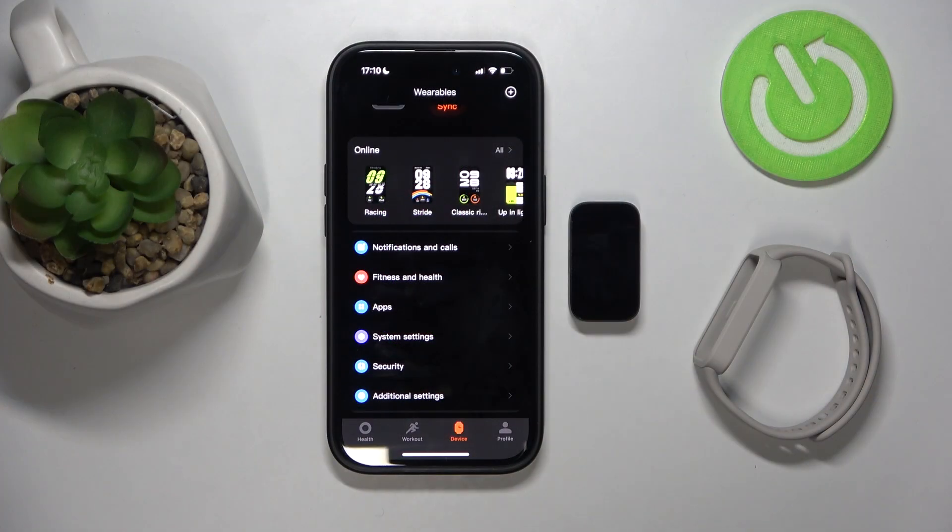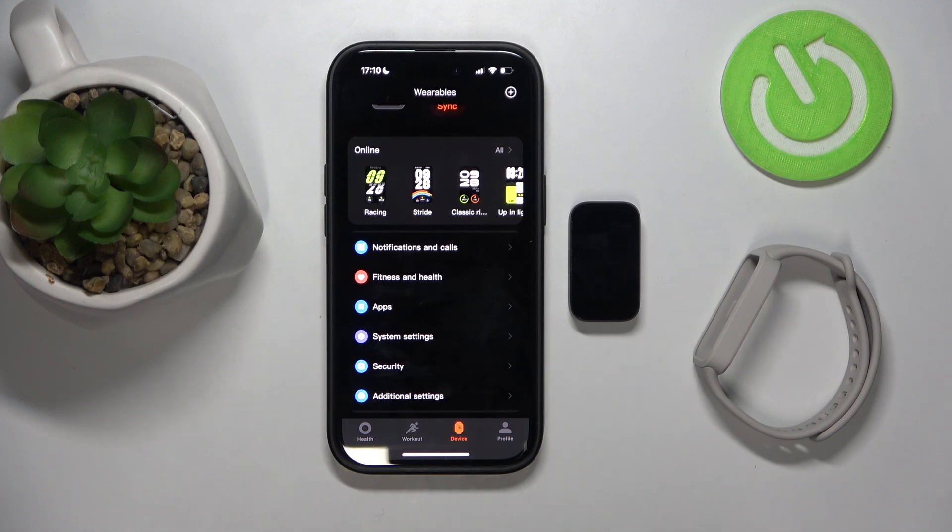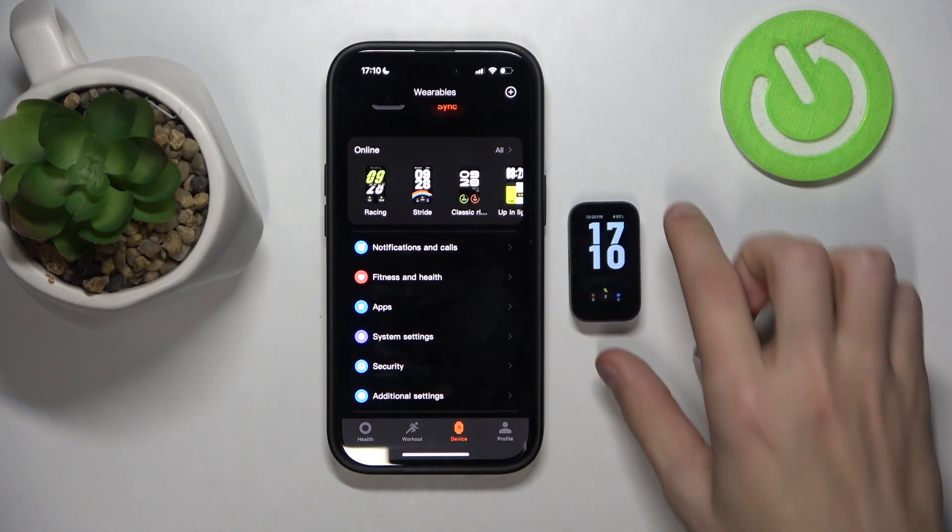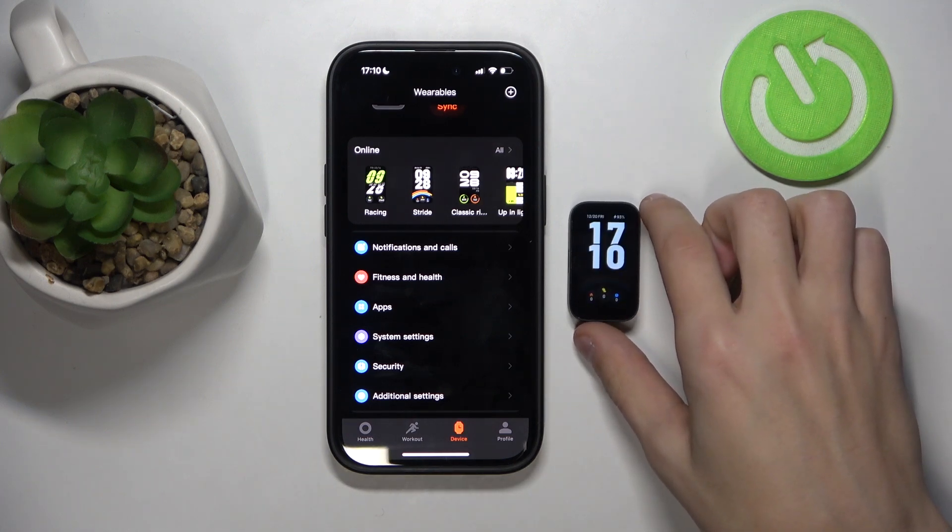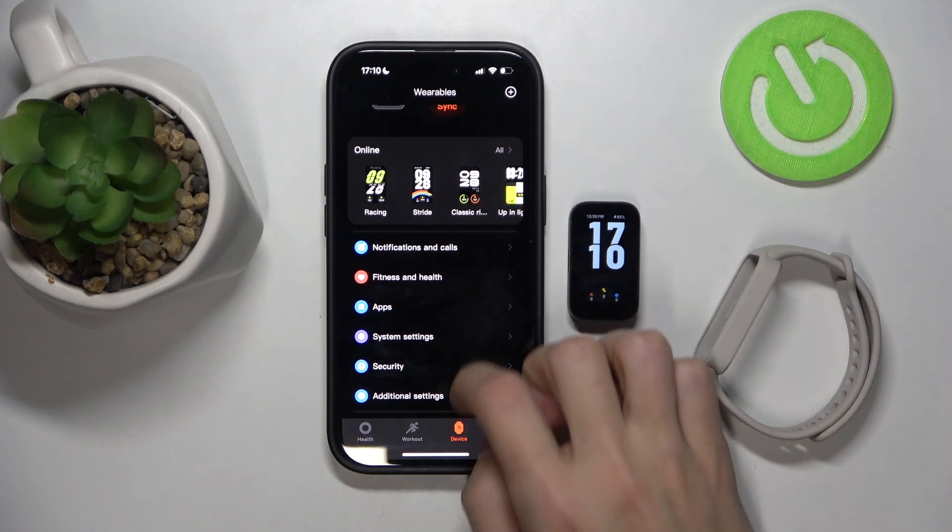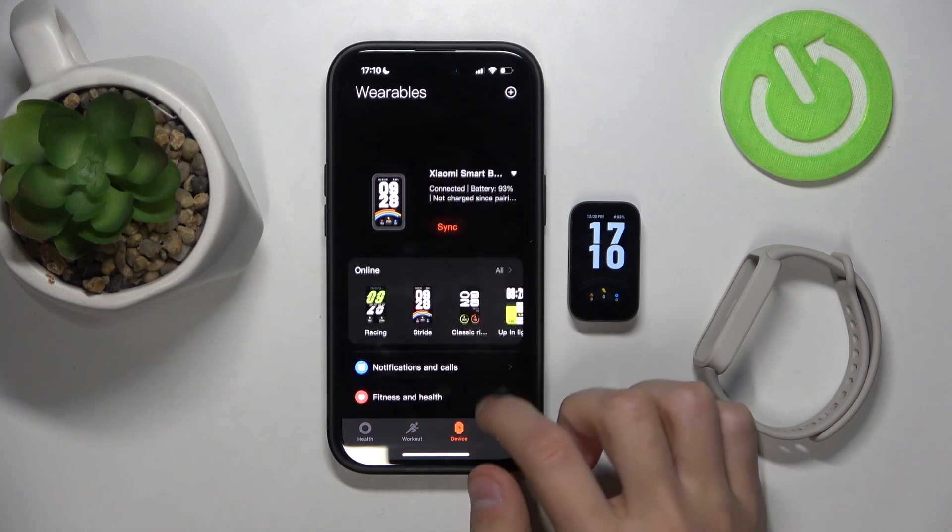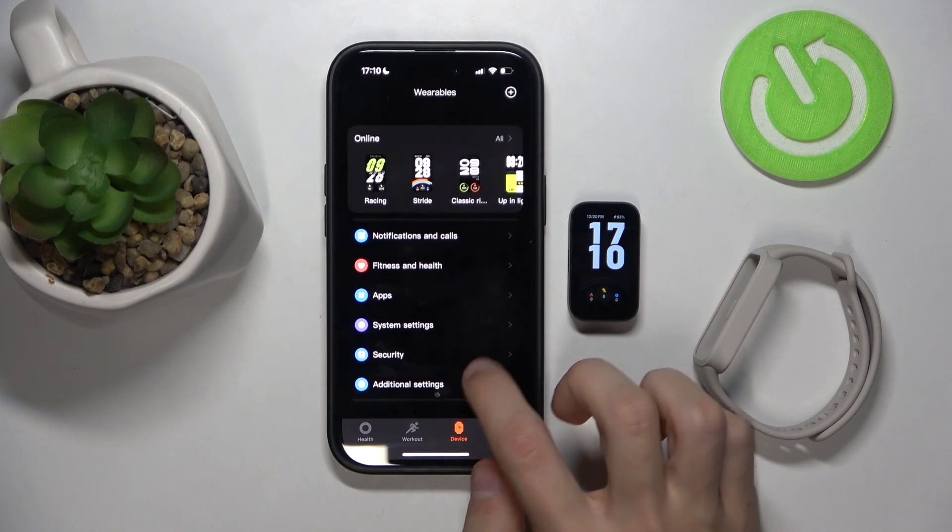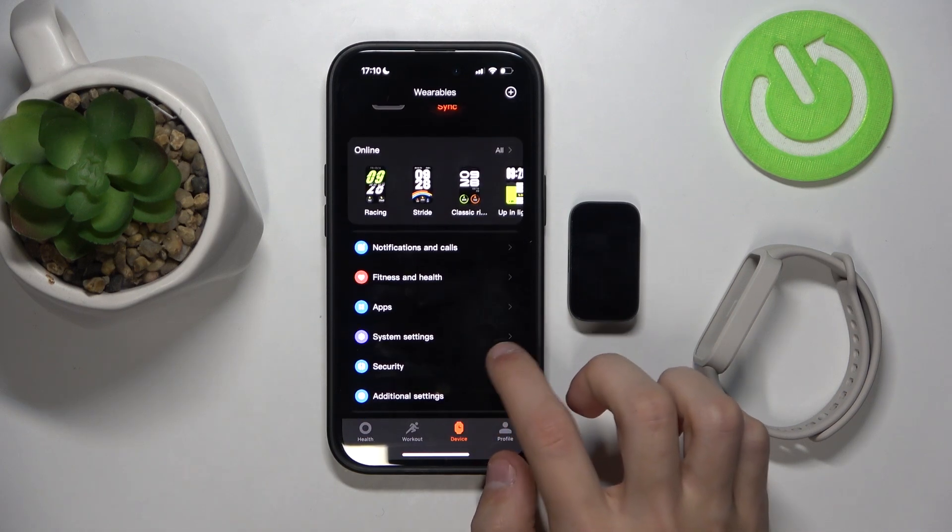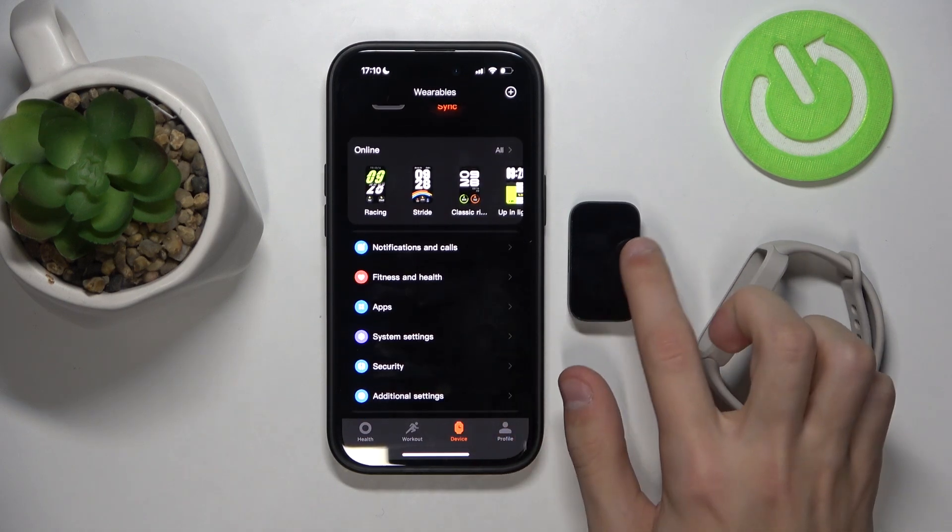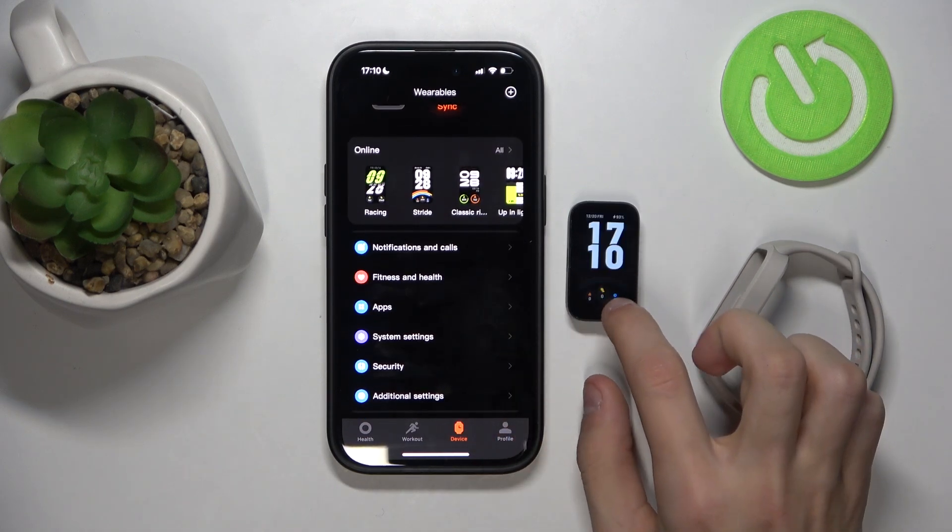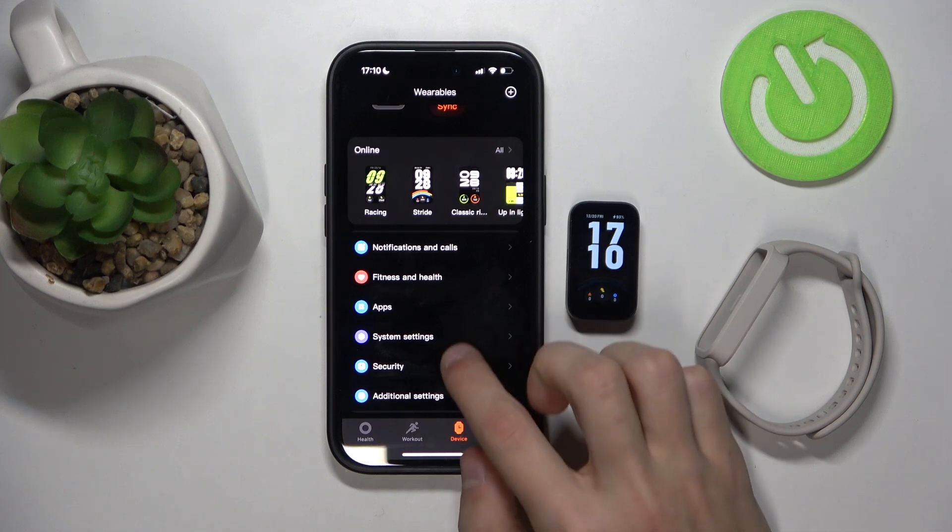So if you want to see the notifications that you receive on your phone on your smartwatch, what you're going to do is open up the Xiaomi Fitness app and make sure that your phone and watch are connected.